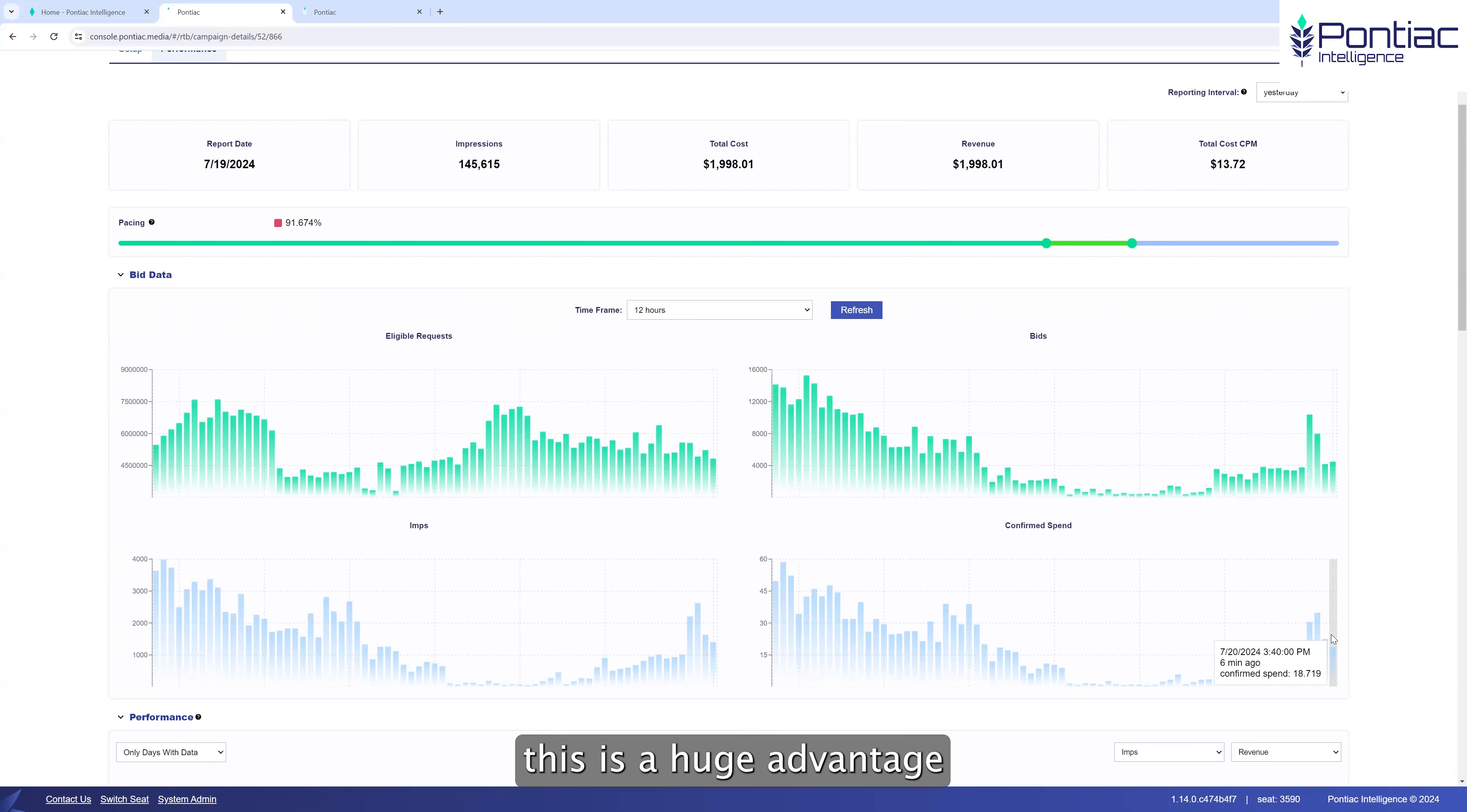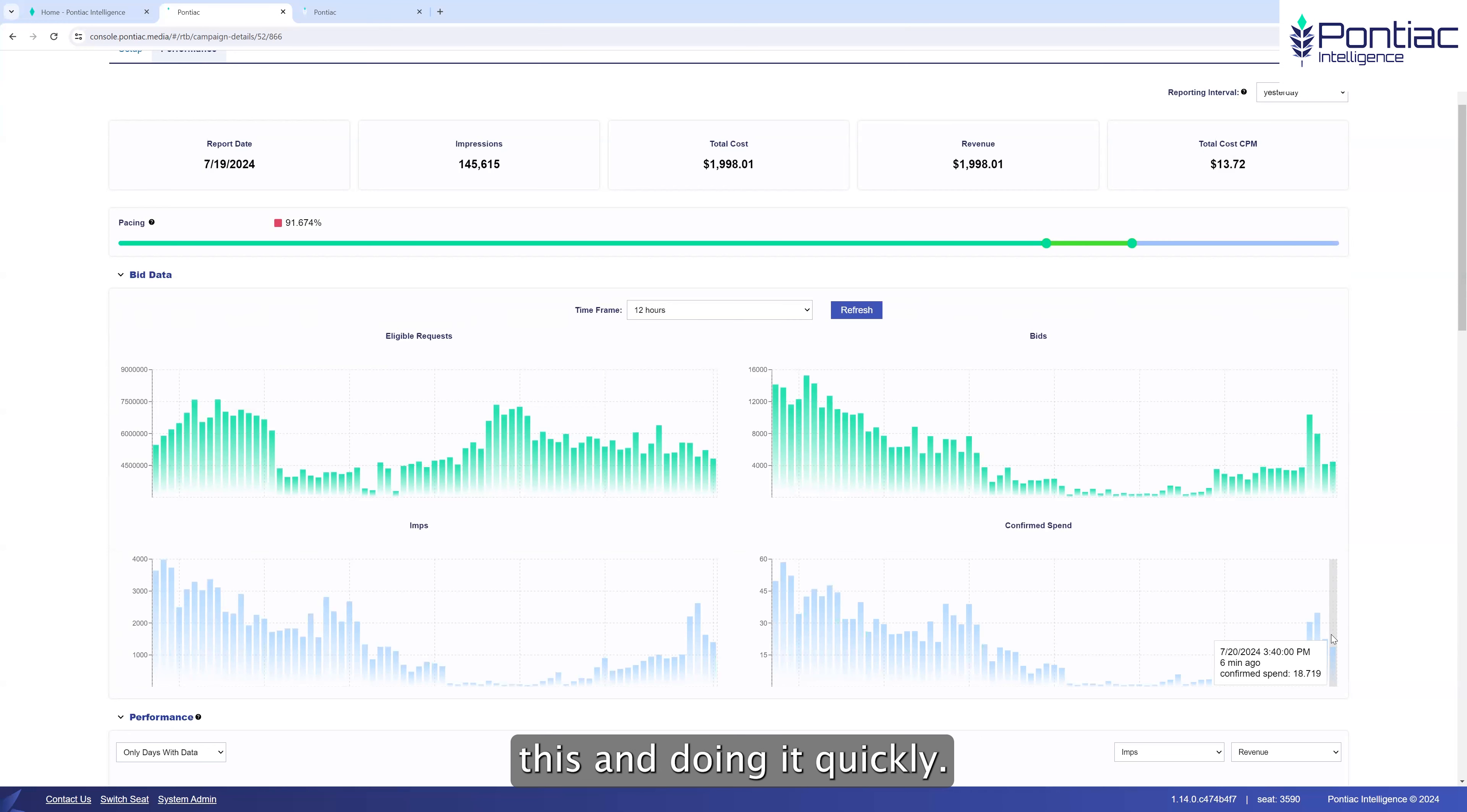Here we have a list of lines that are running. So in each campaign, each PMP is broken into its own line. That way you can manage what inventory is coming in, as well as understand exactly how you're pacing on each line and make sure you optimize the inventory and the PMPs that are driving the best results.